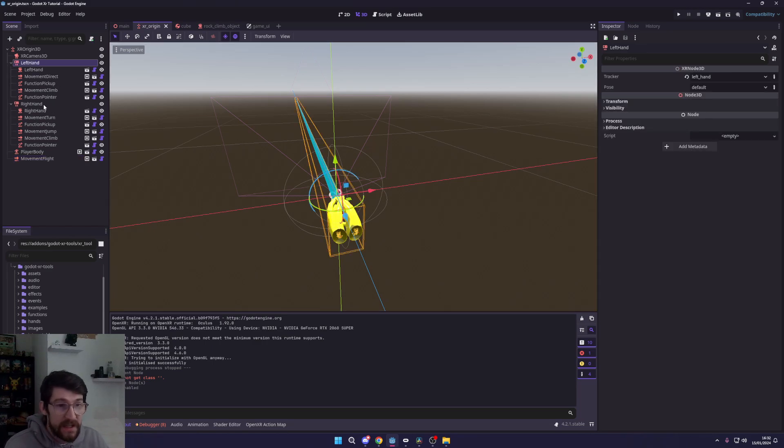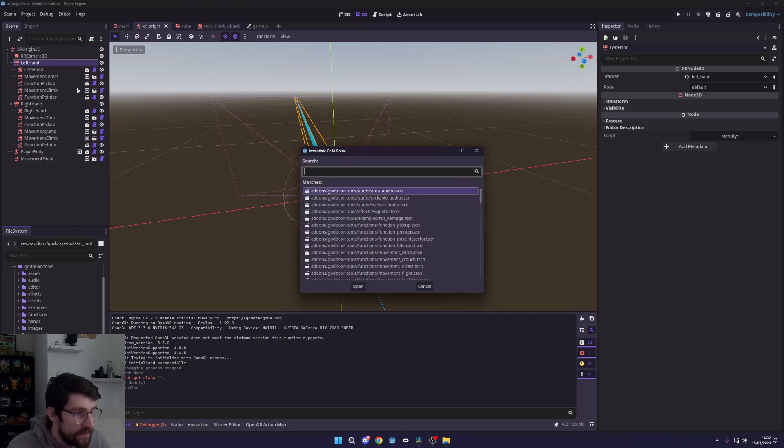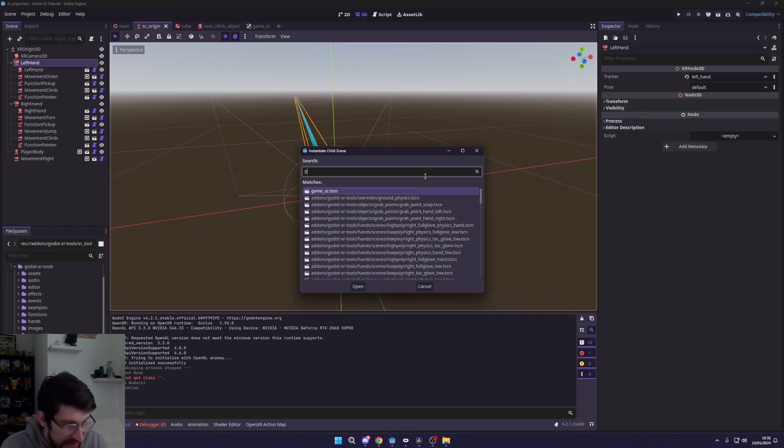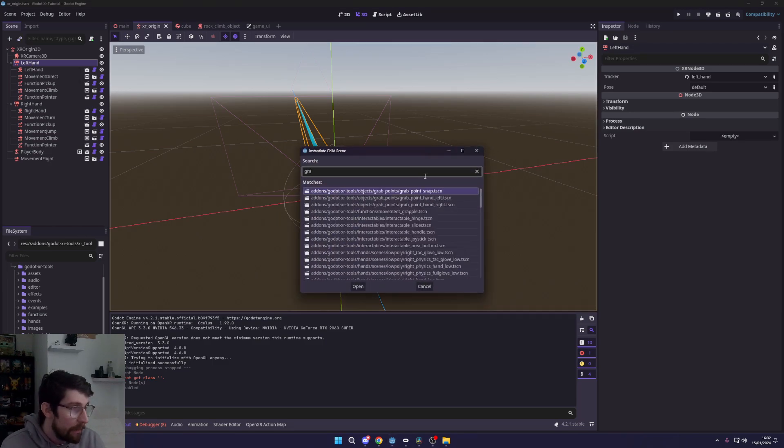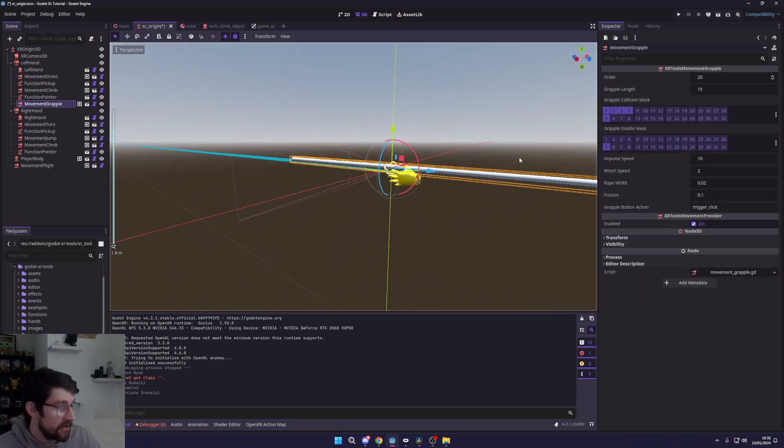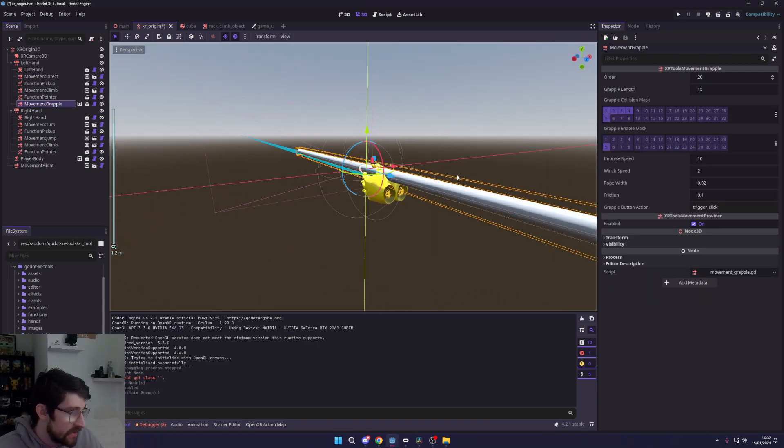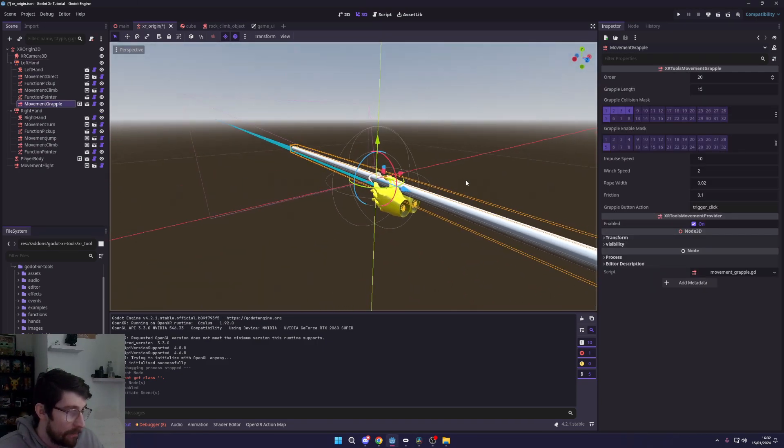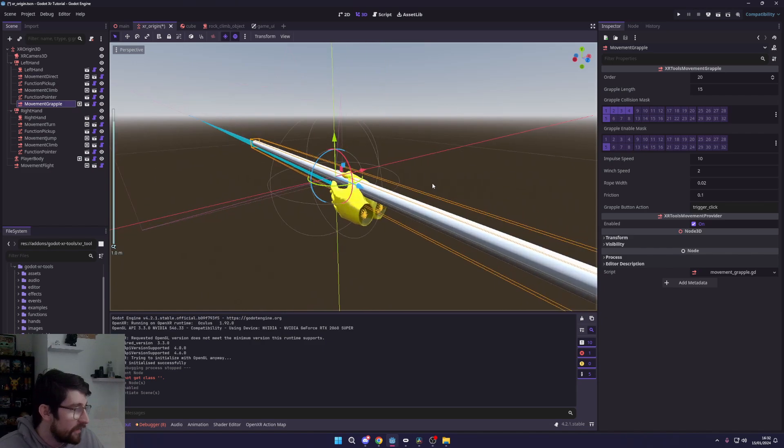And then the next thing is you want to get both your hands and go Ctrl+Shift+A and add in a grapple movement here. So there you go, and you see we get this nice, well, this grapple hook looking thing now.